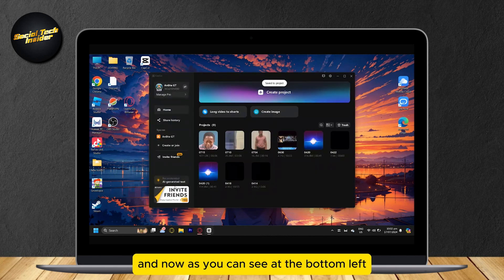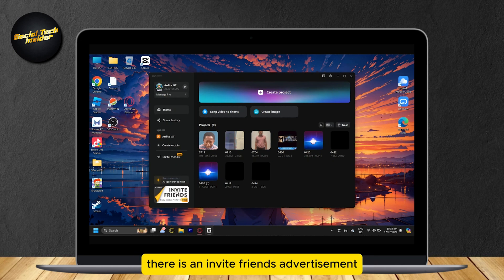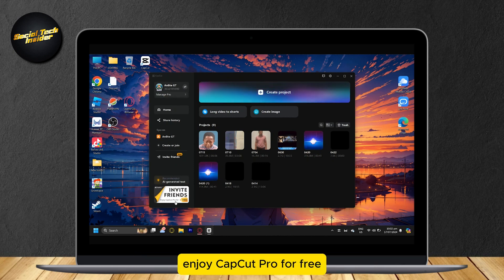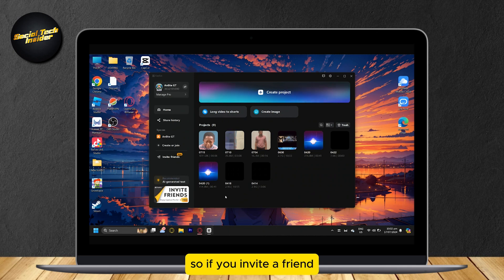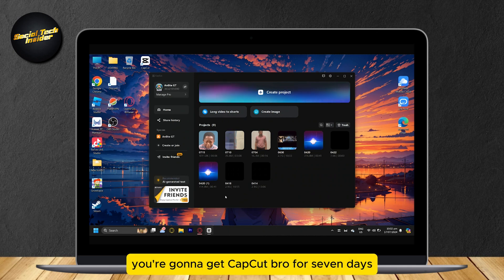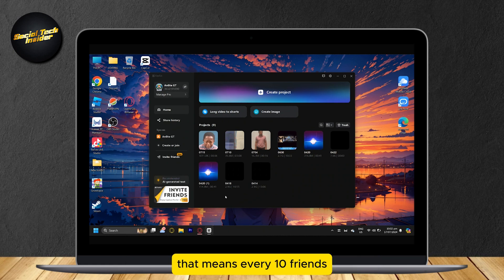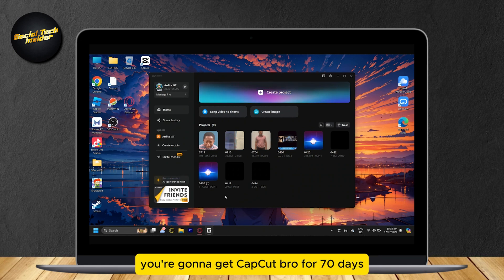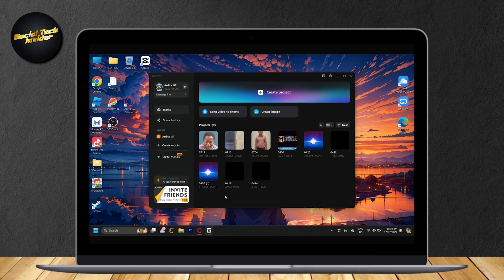Now, as you can see at the bottom left, there is an Invite Friends advertisement. Enjoy CapCut Pro for free. If you invite a friend, you're going to get CapCut Pro for 7 days. That means every 10 friends, you're going to get CapCut Pro for 70 days.